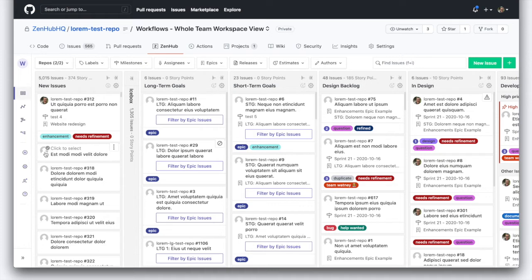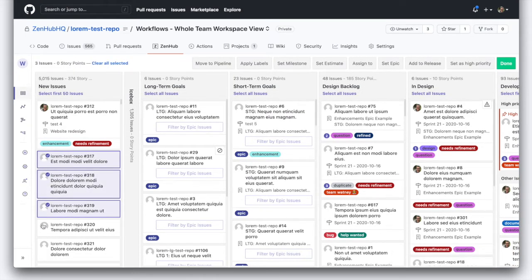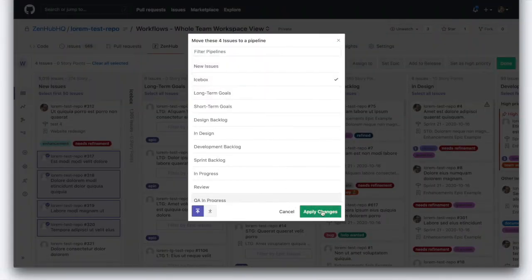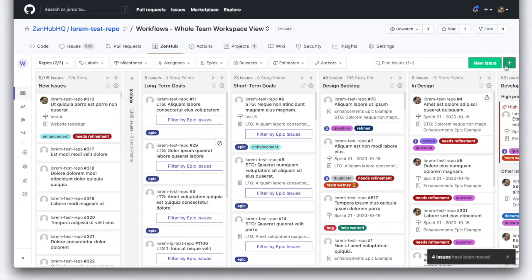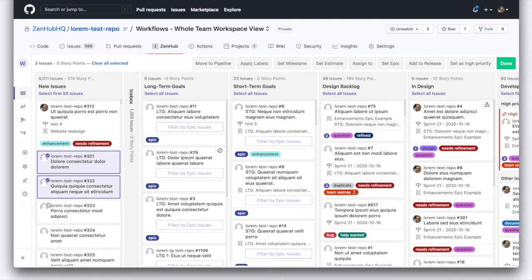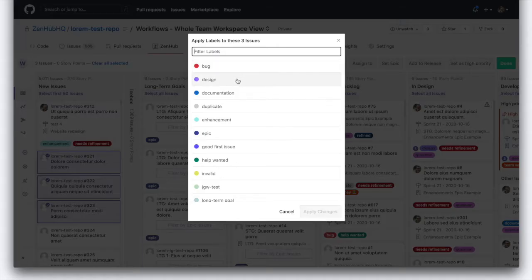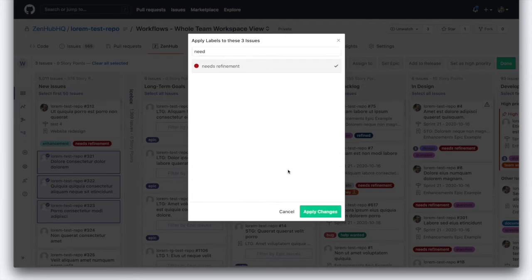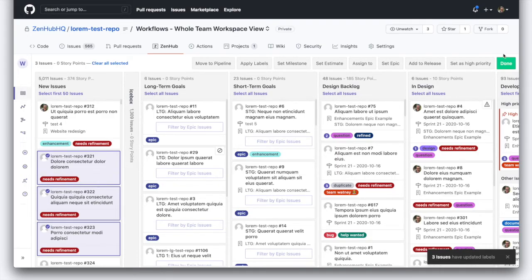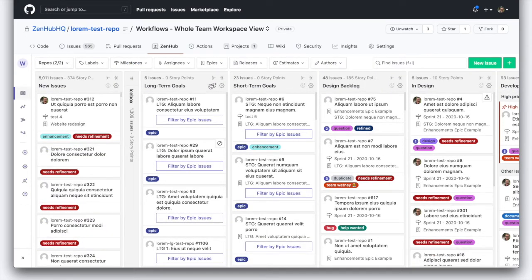Let's say you need to do some bulk moving of issues. You and your team have decided you're going to icebox these — you can click to select multiple cards, click the move to pipeline button, drop these in the icebox and click done. You can also select issues and apply labels — let's say these need refinement — and the labels get applied. You can also assign issues to people, assign them to a milestone so that when you're doing sprint planning, you can select five or ten issues at a time, add them to a milestone, and do your sprint planning really quickly.